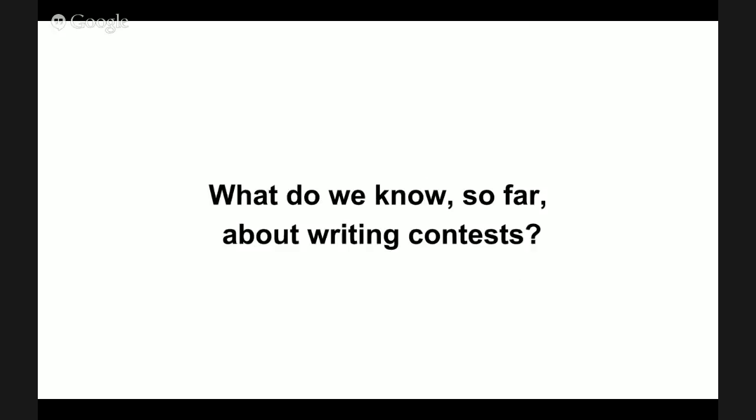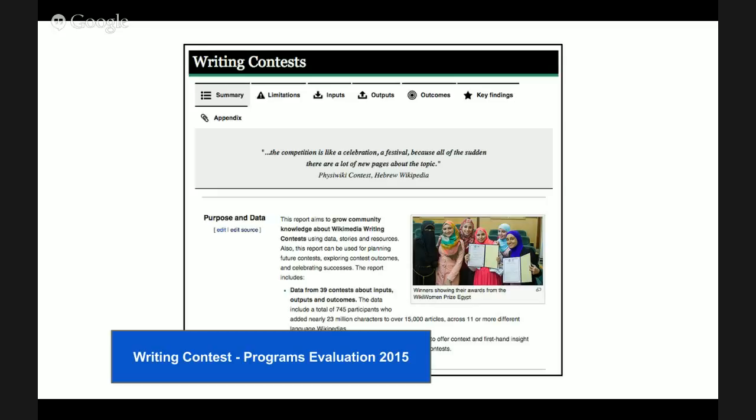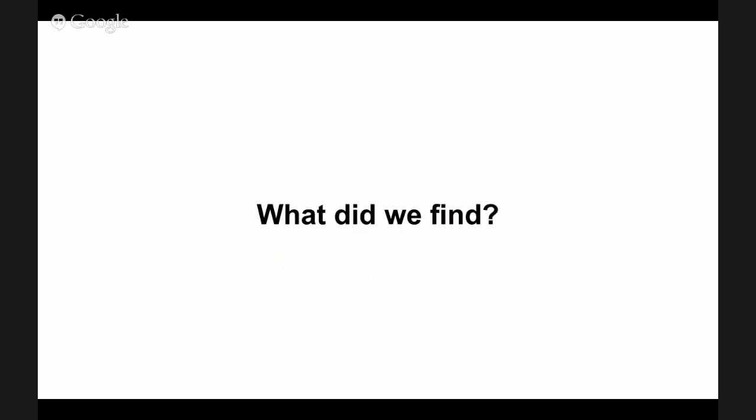What do we know so far about writing contests? We recently completed the writing contest report. This report aims to increase the Wikimedia community's knowledge about writing contests using data. What did we find?